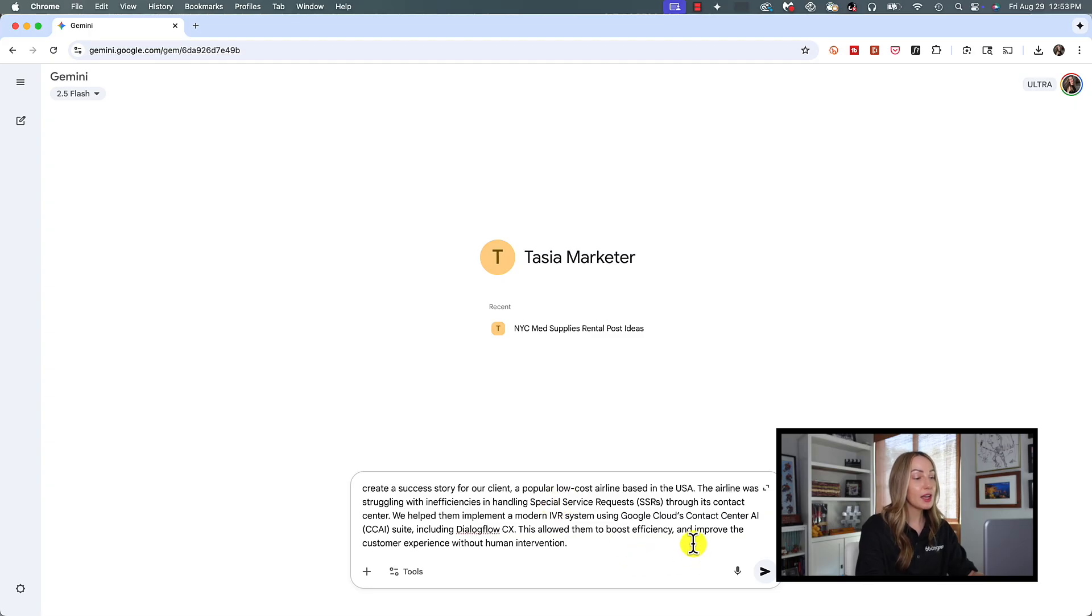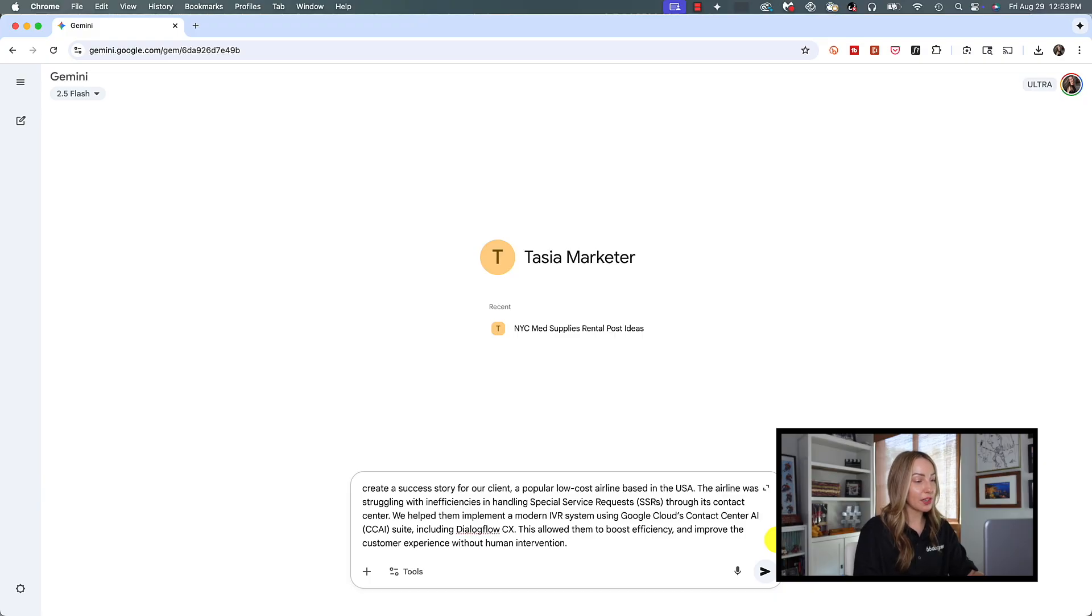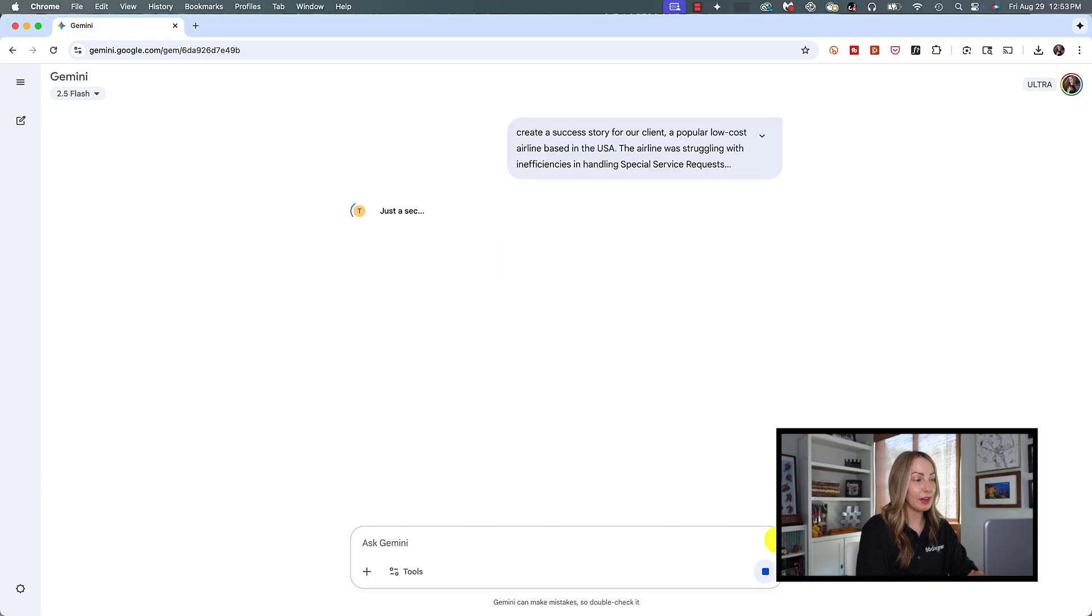Maybe like the airline was struggling with inefficiencies in handling special service requests through its contact center. We helped them implement a modern IVR system using Google Cloud's contact center AI suite, including Dialogflow CX. This allowed them to boost efficiency and improve the customer experience without human intervention.